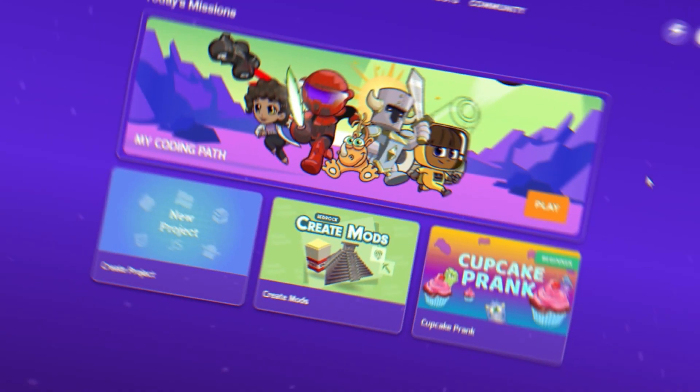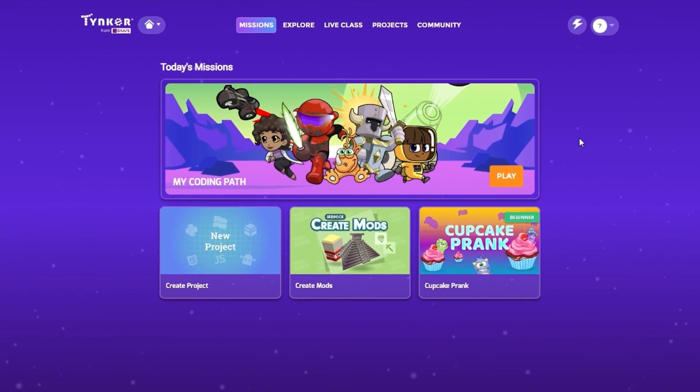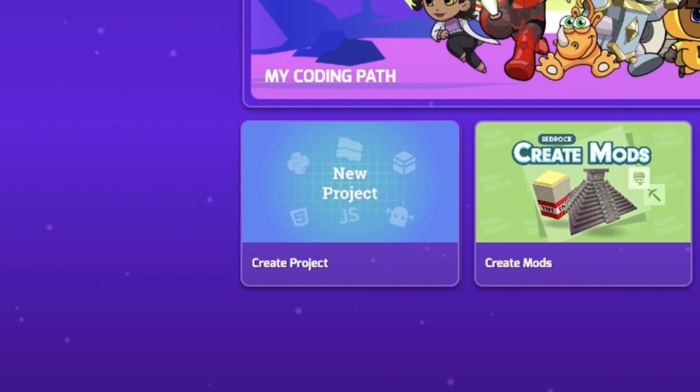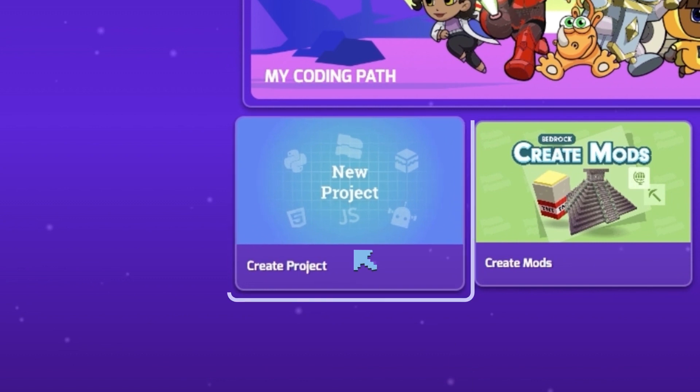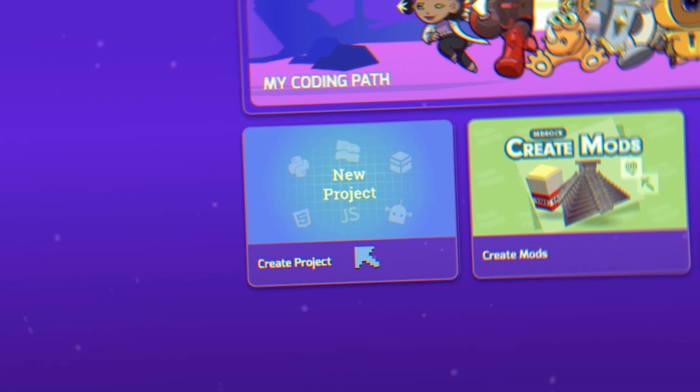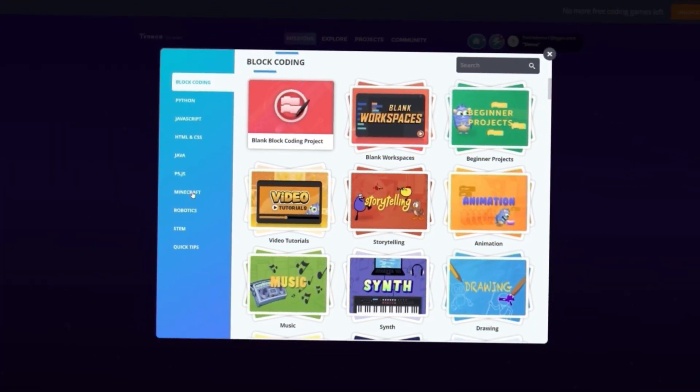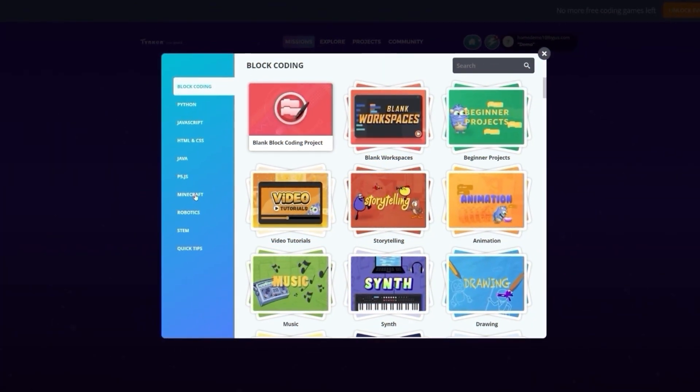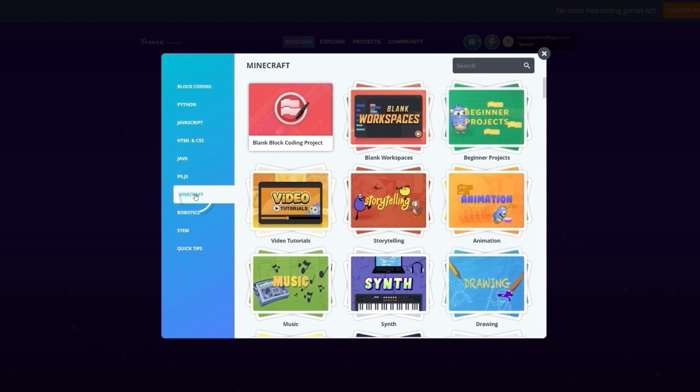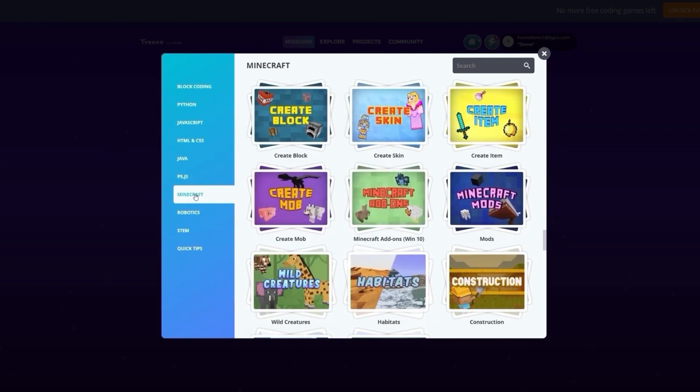Let's get started. The first thing to do is make sure we're on the Tinker home page. Click on the box that reads New Project. You should be on the block coding page. Now, select Minecraft from the list on the left.